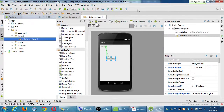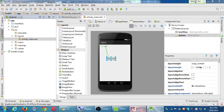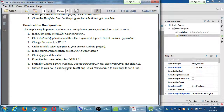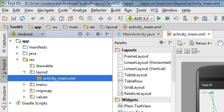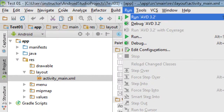What this did was create a run configuration so we can run our project on a particular device. Now when we go back to the Run menu, we have a brand new command: Run AVD 3.2. We're telling it: run this project in that device. Let's do that — Run menu, then Run AVD 3.2.